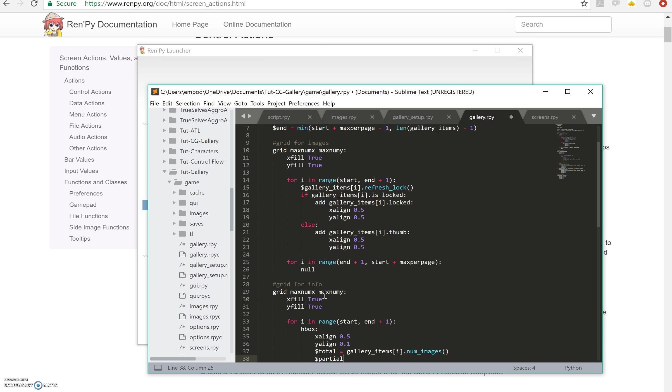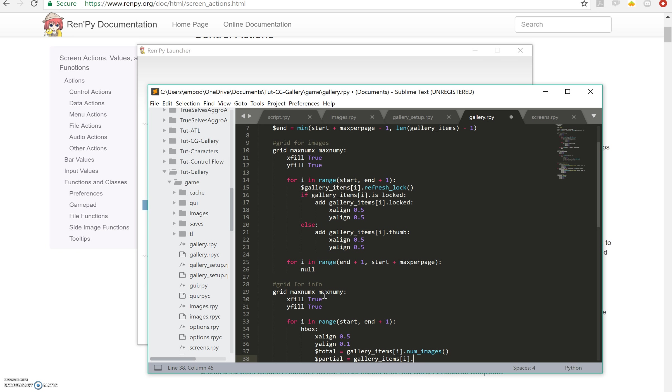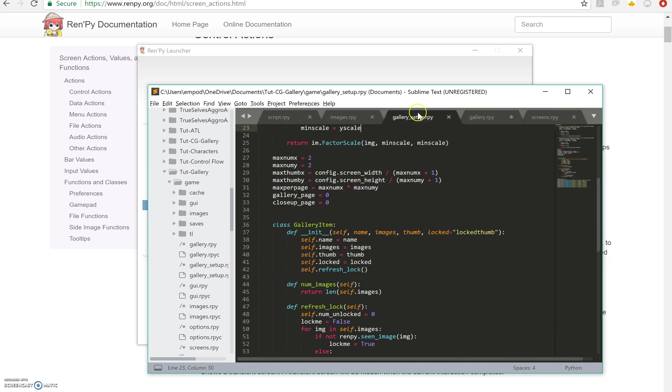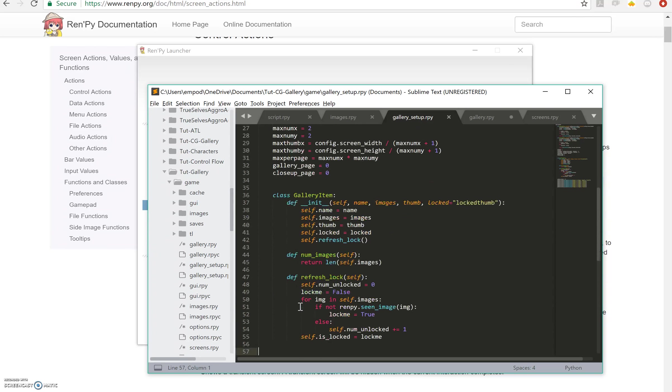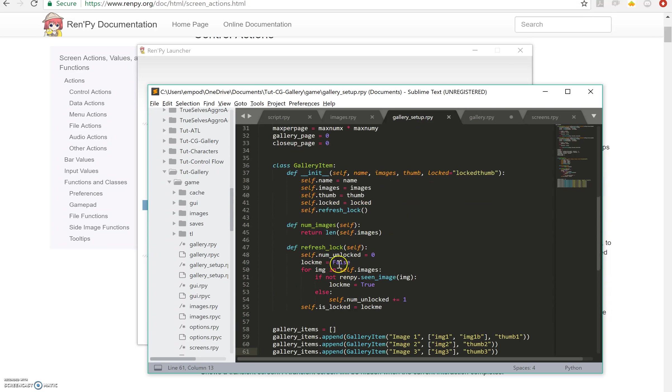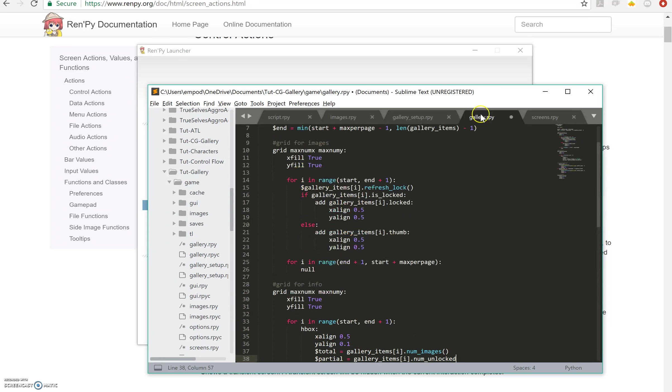And partial equals gallery items of i.num unlocked. If you remember, that's set in the gallery set every time we refresh the lock, so that'll count how many we have unlocked.